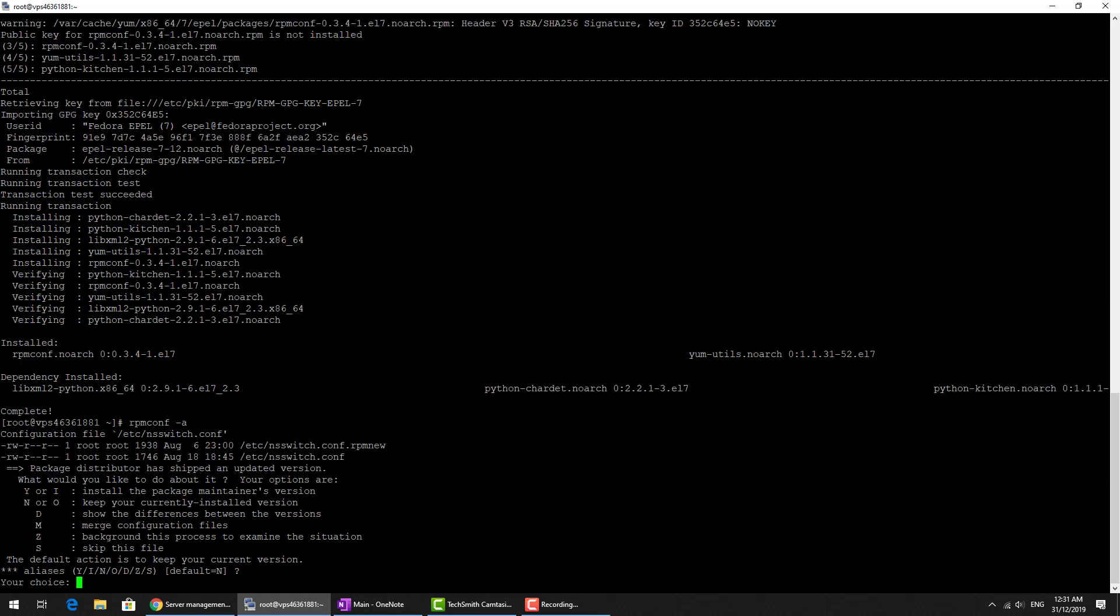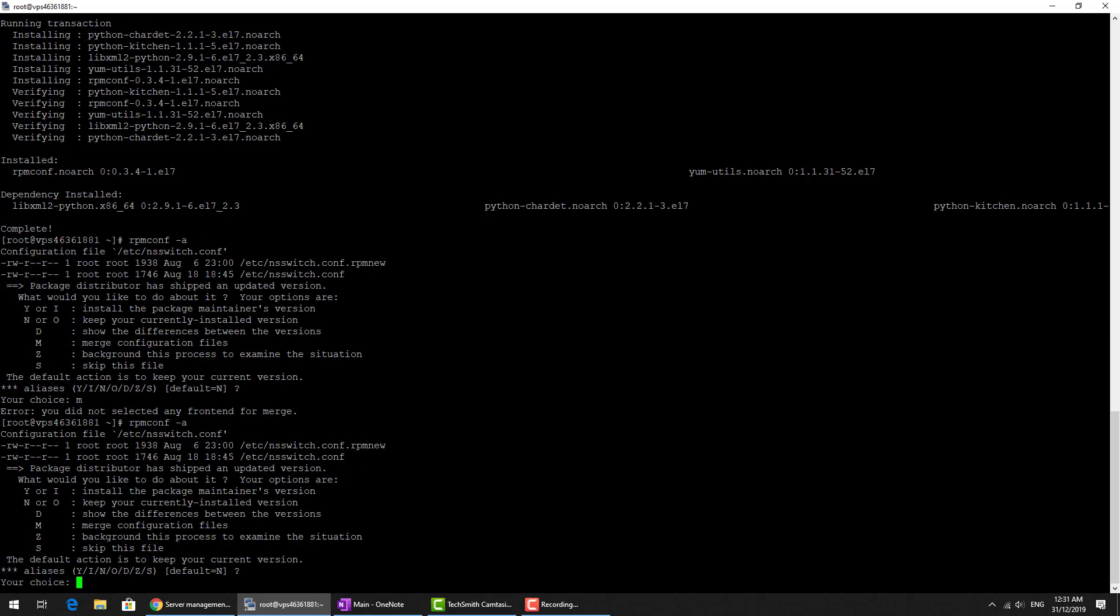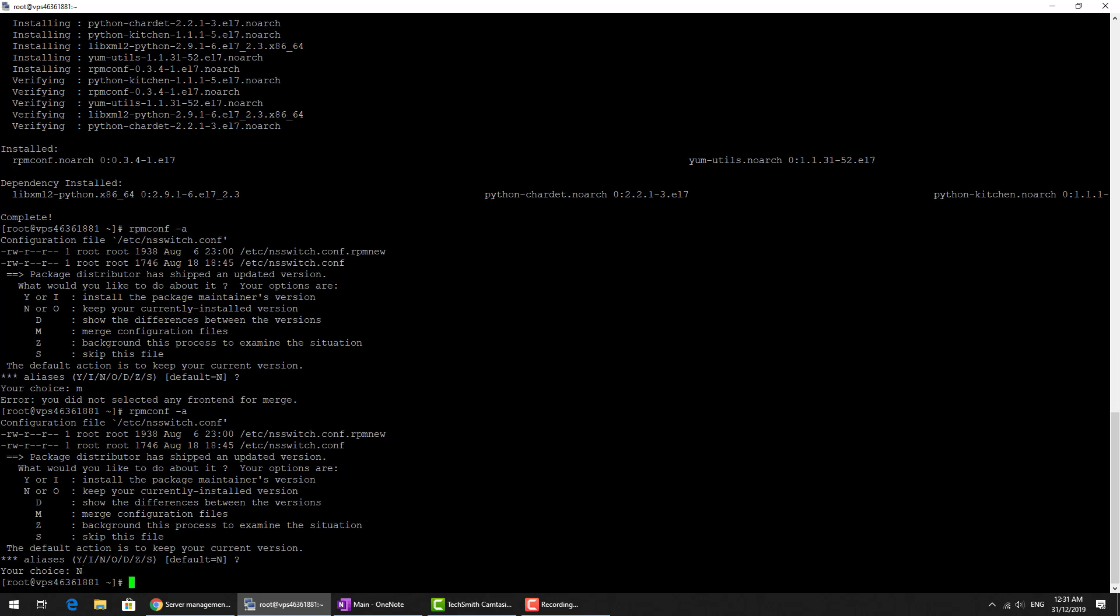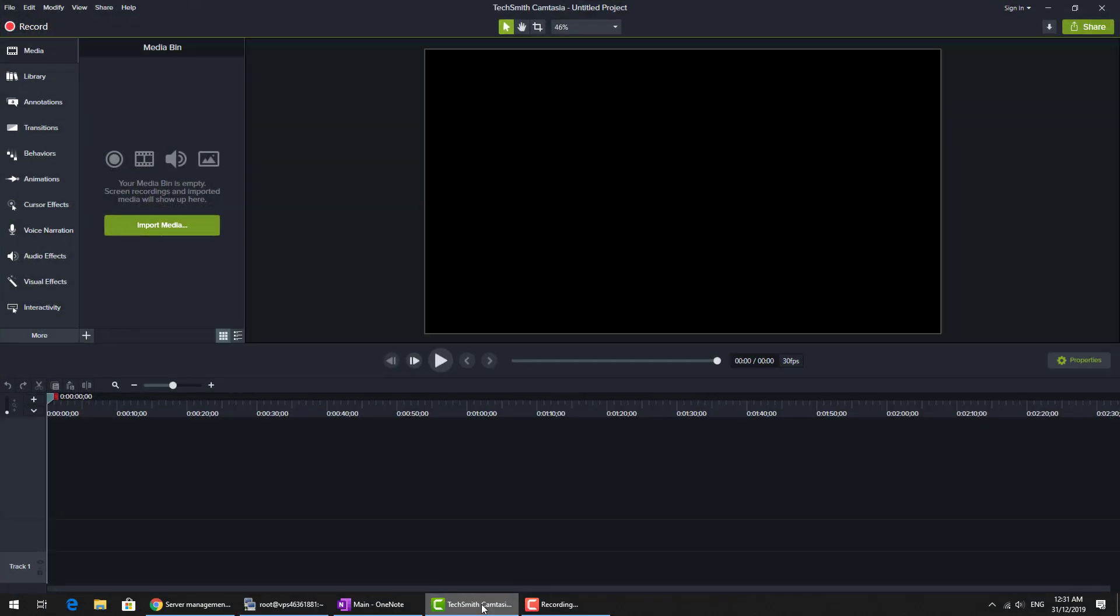What we can do is merge the configuration files. I think that's probably the best one in most cases. Let's keep the current version. It doesn't matter unless you need to use any new features. In most cases just say no, this should be okay.